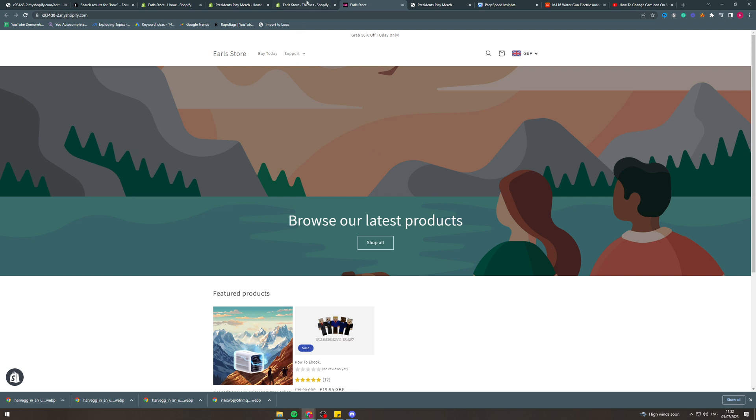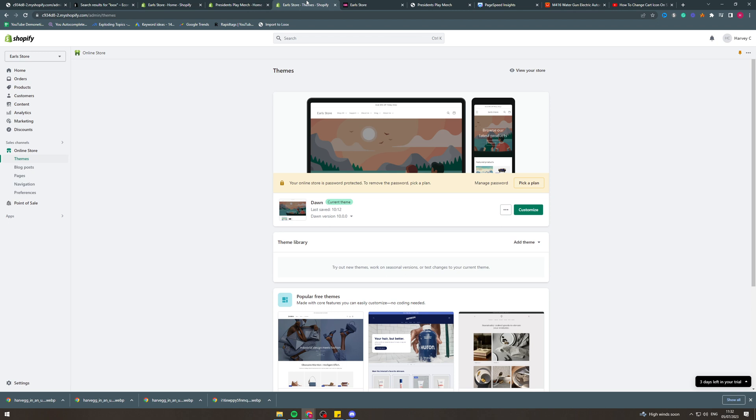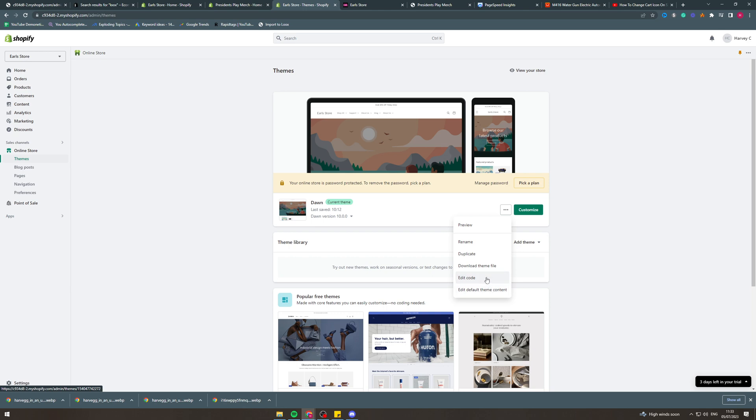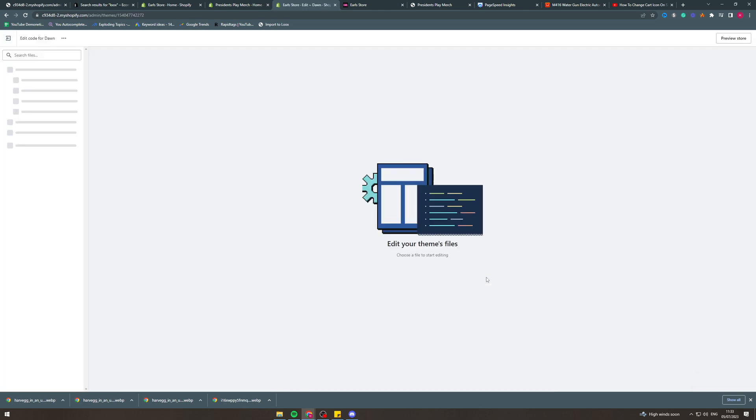The first thing we want to do is come into our Shopify store and I would recommend duplicating this so that you don't make any mistakes. It basically means you'll have a backup. I'm not going to do that because I don't care but you maybe should do that. You would then go into here and go to edit code.